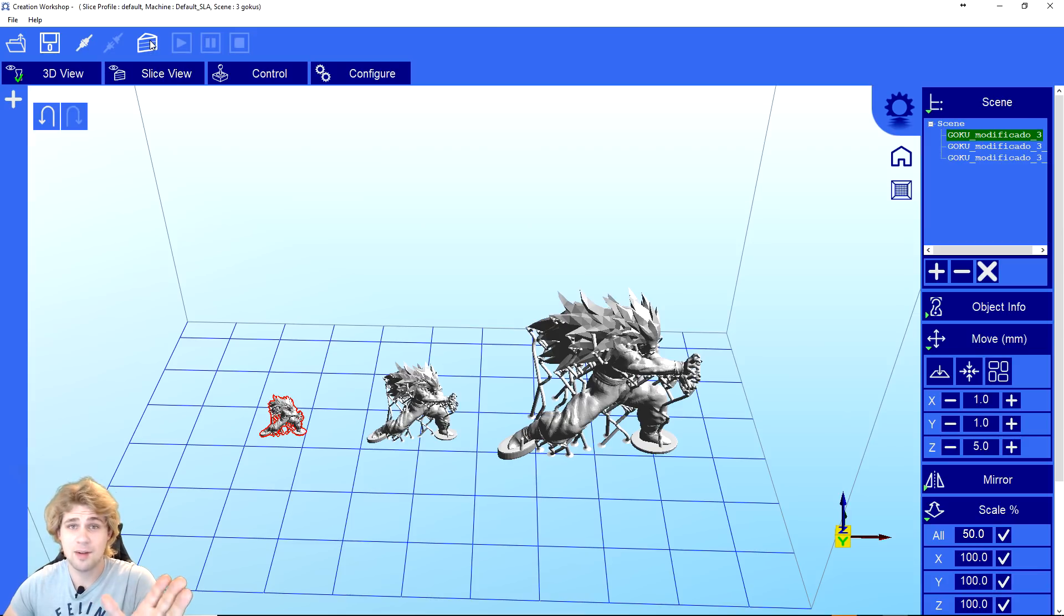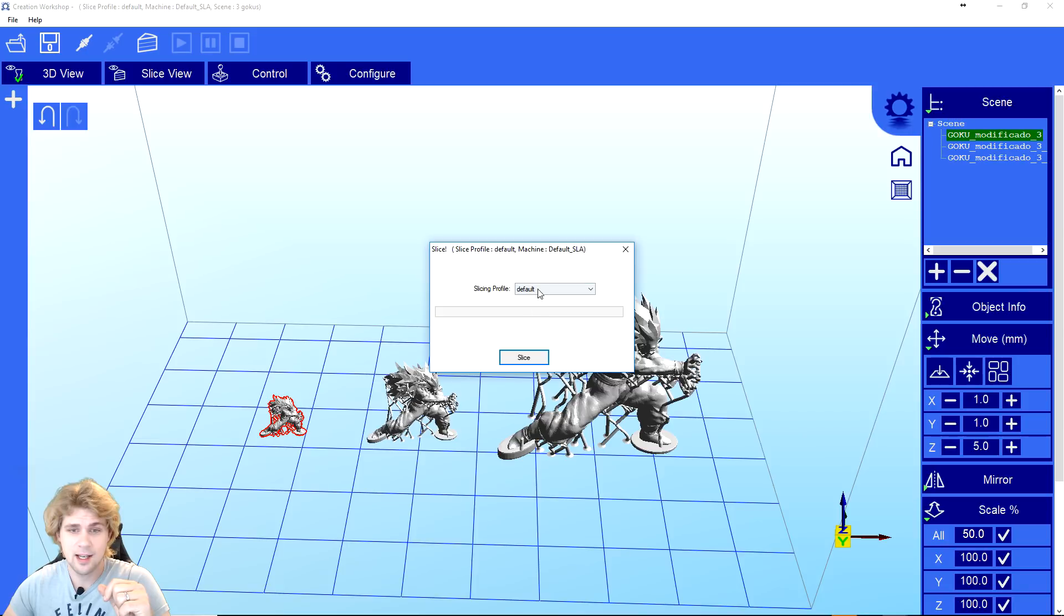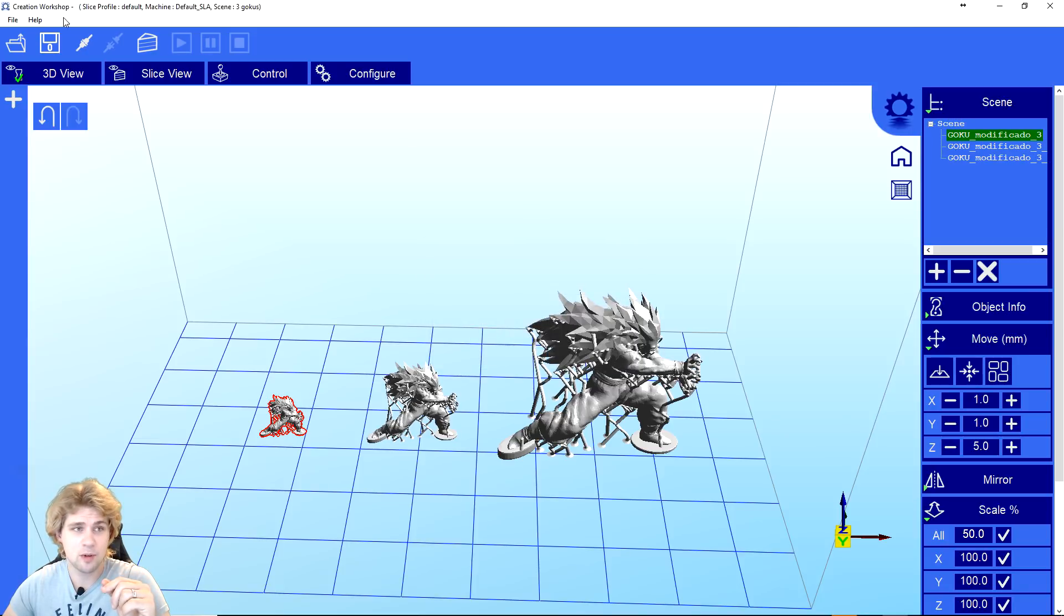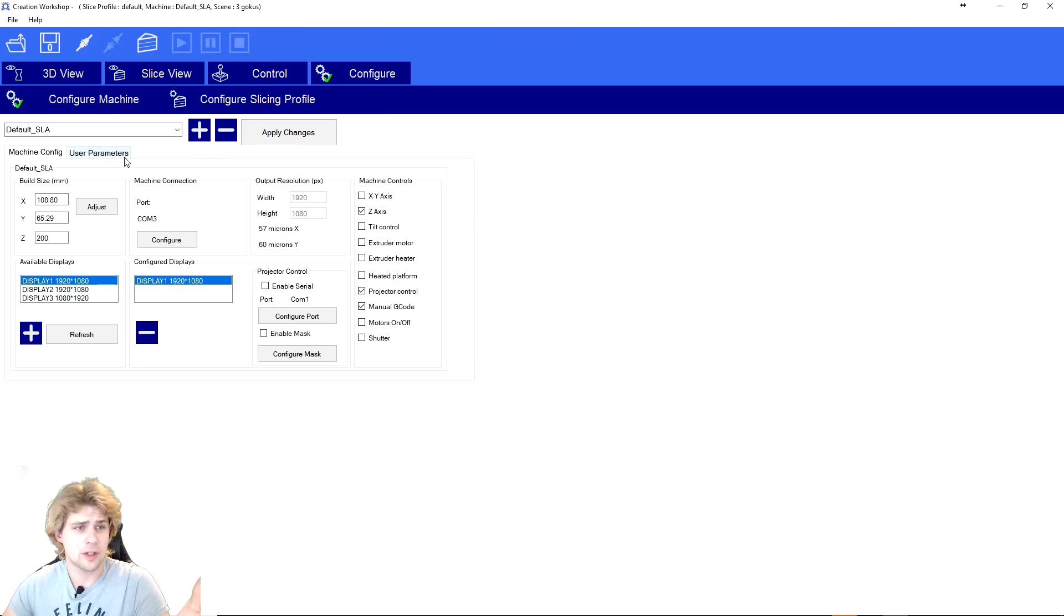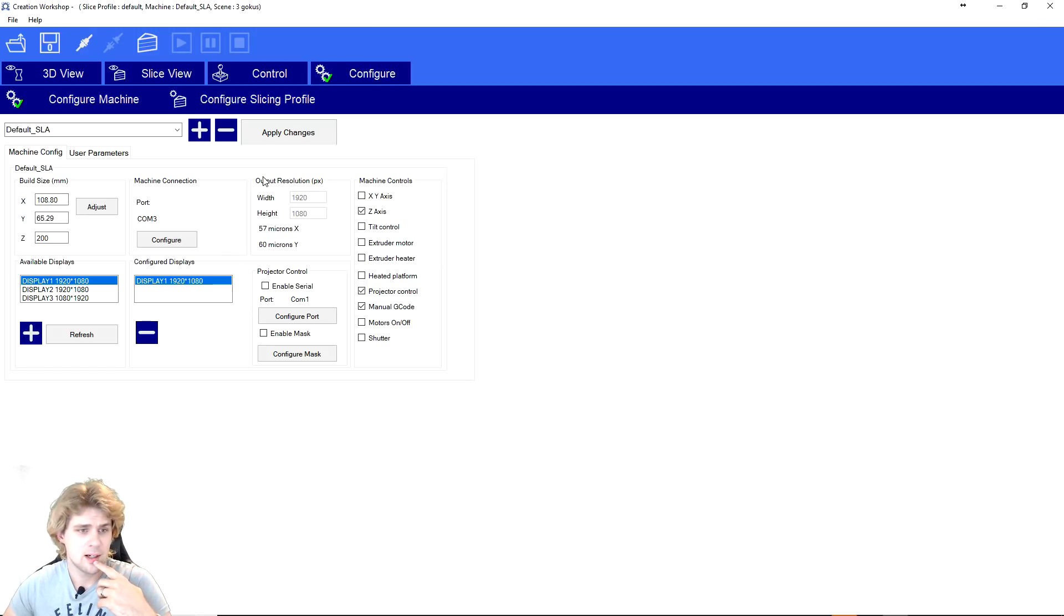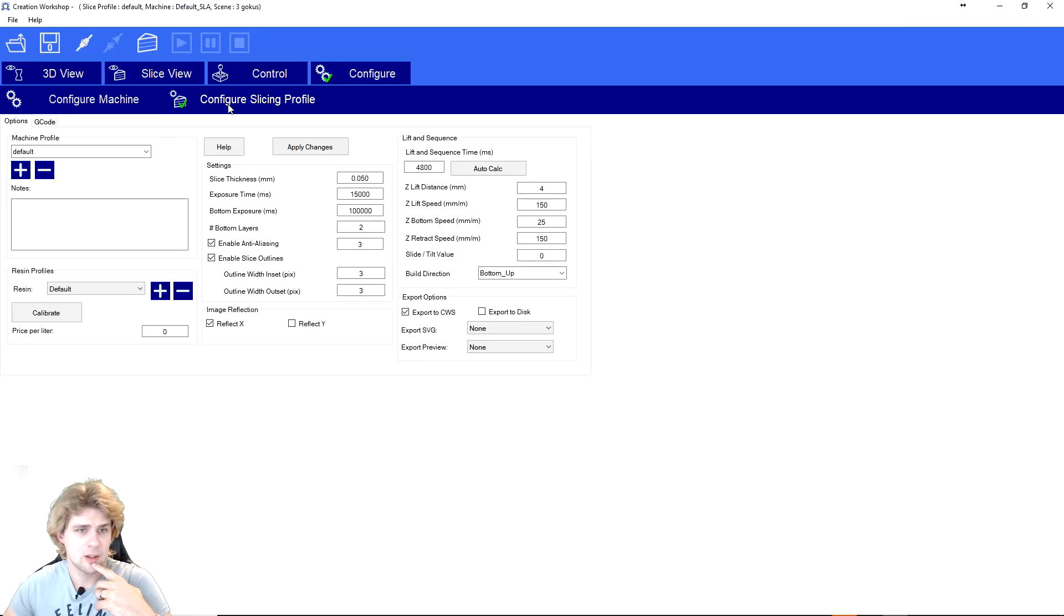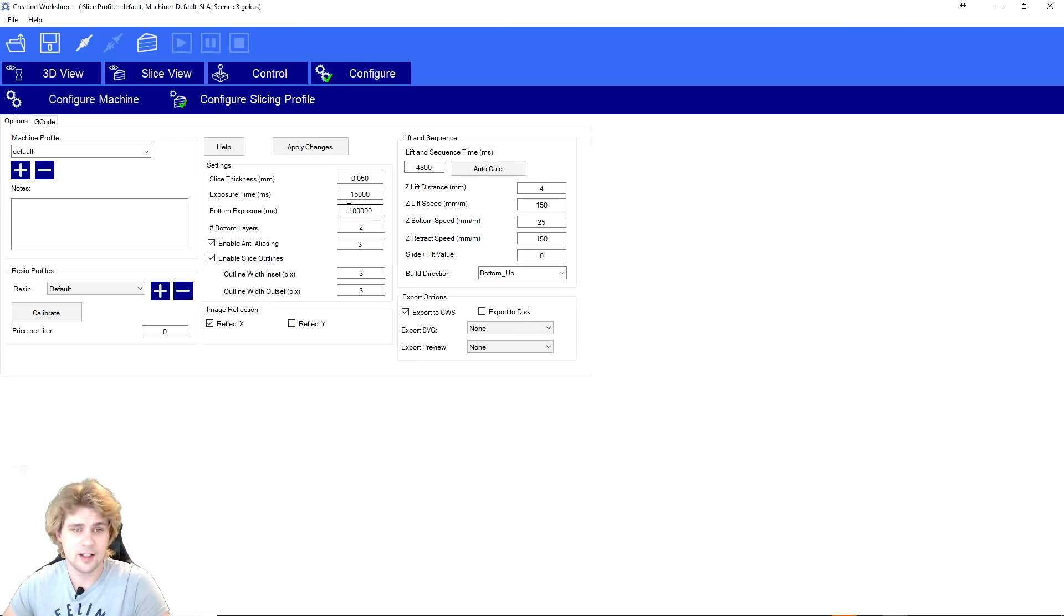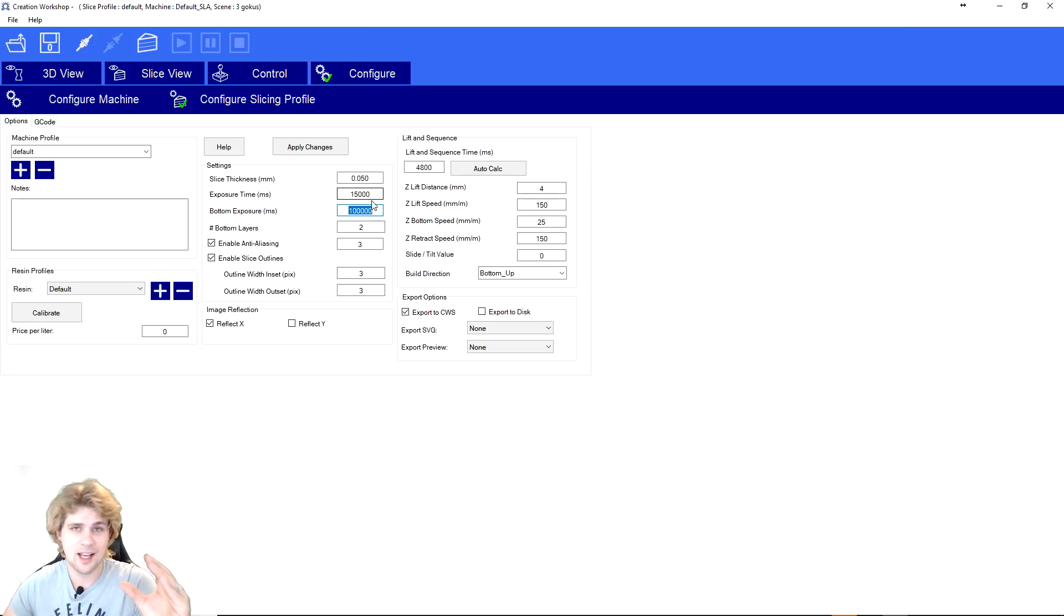After you save it, you need to Slice it. So then you Slice it and you hit Default Profile. If I go into Configure, you can see the parameters right here. The display is 1920 by 1080. And then I can go into Configure Slicing Profile. This is the default. The bottom exposure is a very important time. It helps that print stay on that plate. And of course, you've got your exposure time.